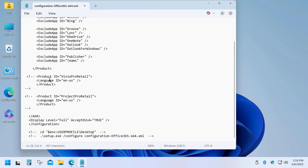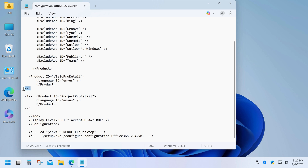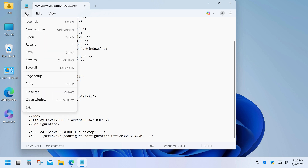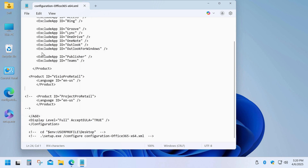If you want to include Visio or Project — or both — just remove the comment tags. I only need Visio, so I'll leave Project commented out. Once done, save the file and close it.